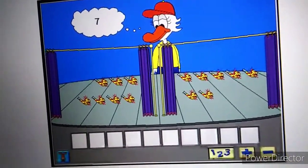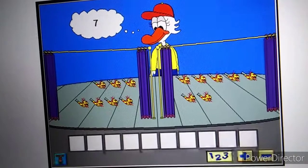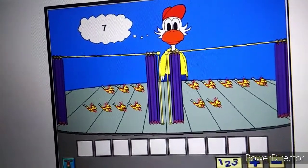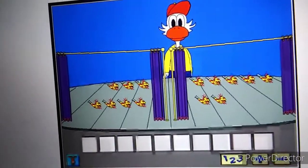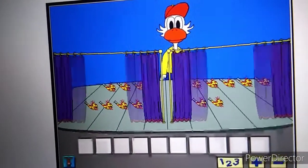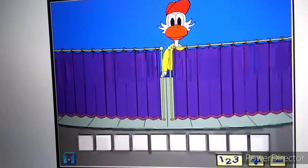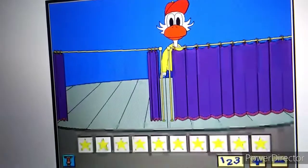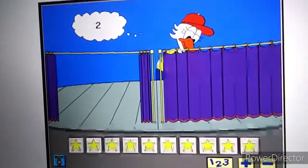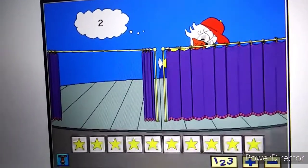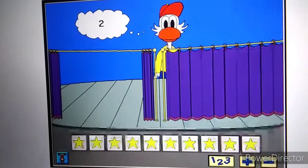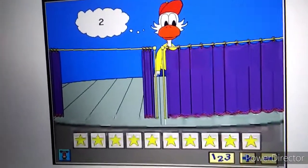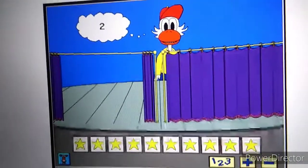Seven. Two. Way to go! Let's do another one. Two. Now put the same number of objects on your stage. Click on my curtain when you're finished.